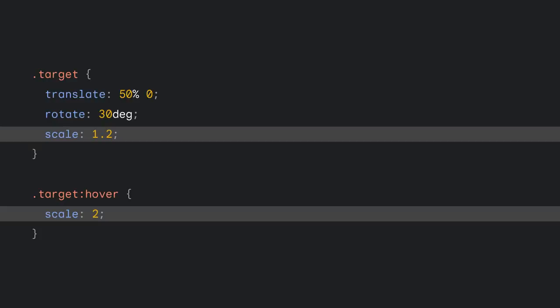With individual transform properties, this is now solved as you have standalone properties for that. I'm talking about translate, rotate, and scale. Here's the revised code. In the hover state, we only change the value for the scale property without needing to repeat the others. That's easier, right? Oh, and this also works for animations.